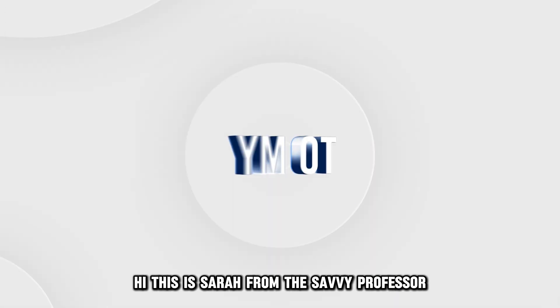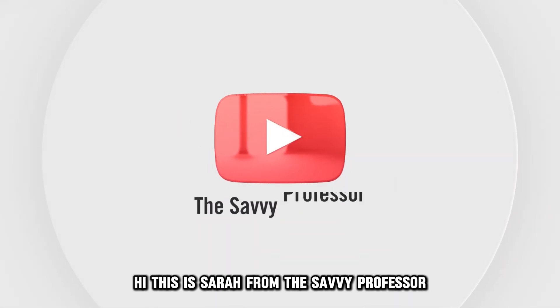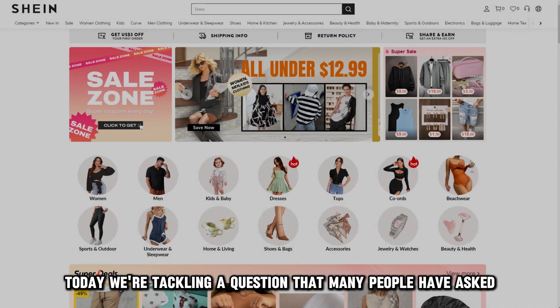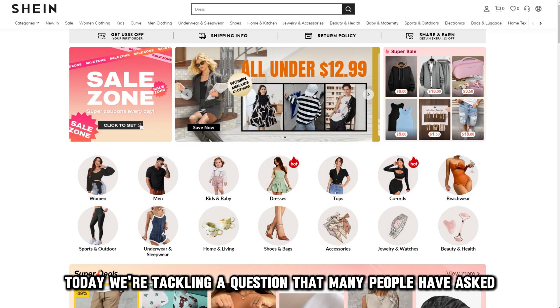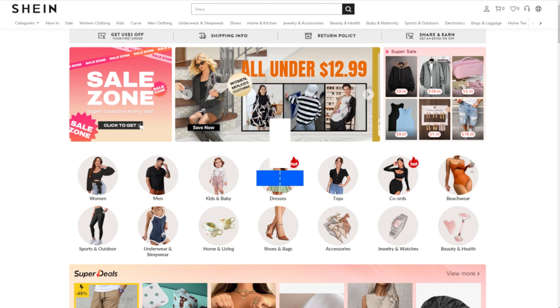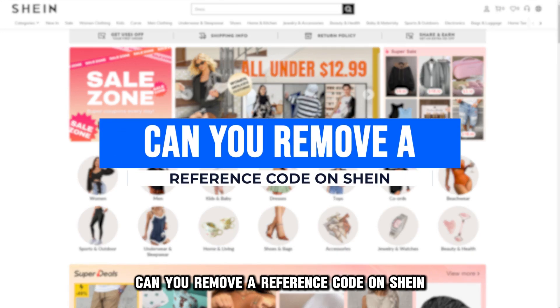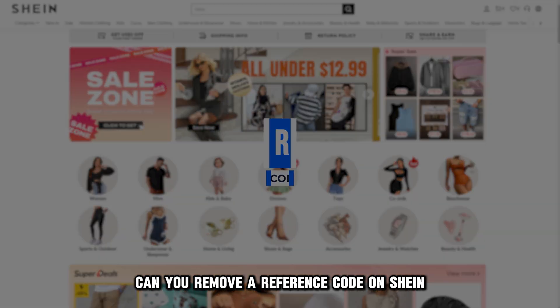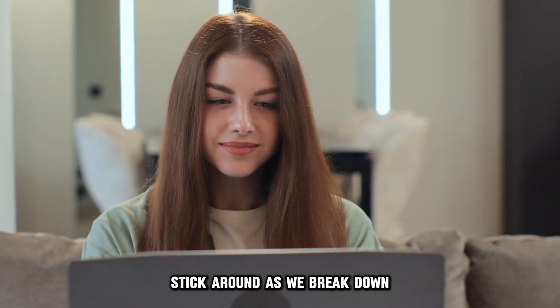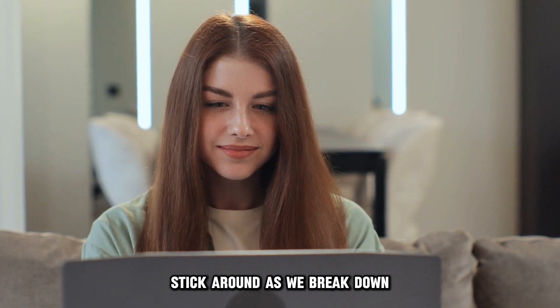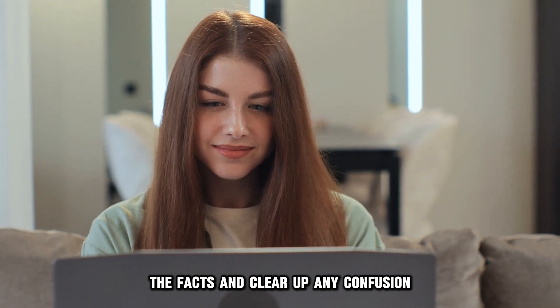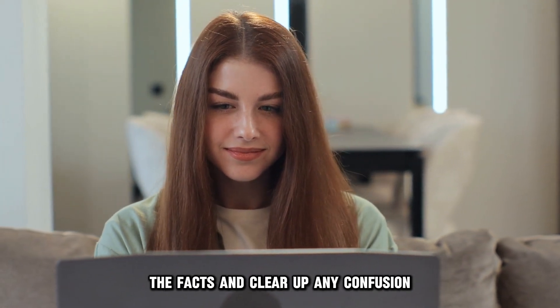Hi, this is Sarah from The Savvy Professor. Today, we're tackling a question that many people have asked: can you remove a reference code on SHEIN? Stick around as we break down the facts and clear up any confusion.